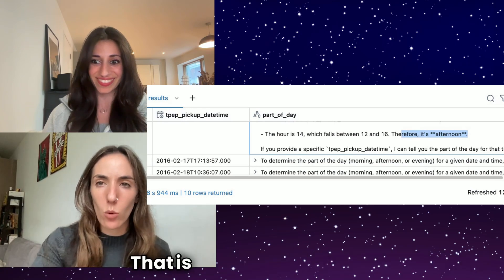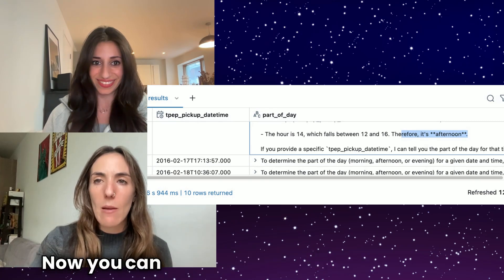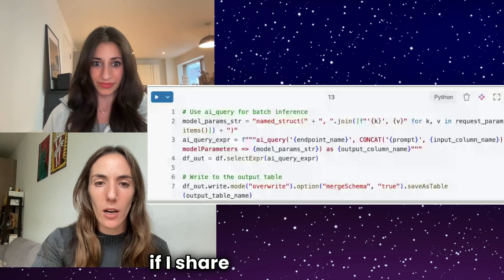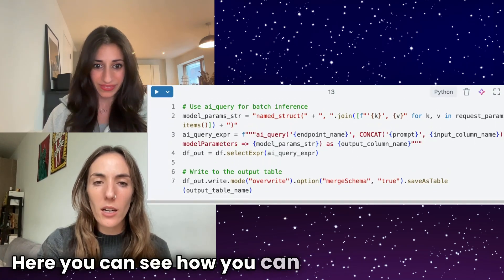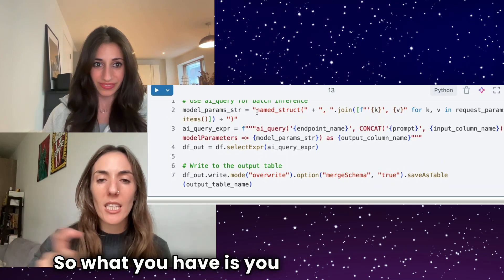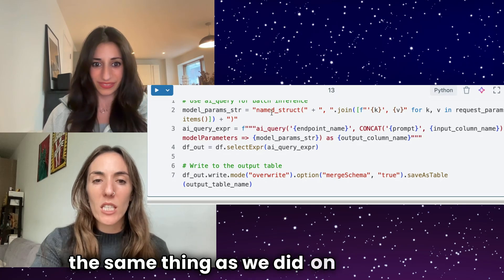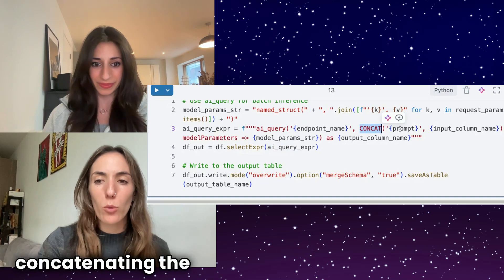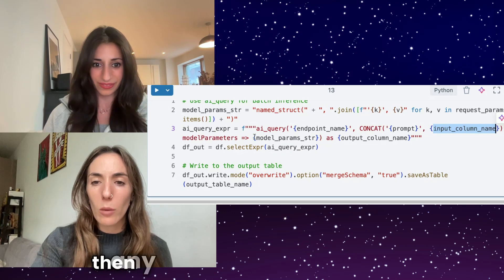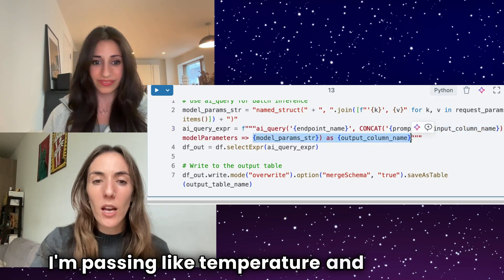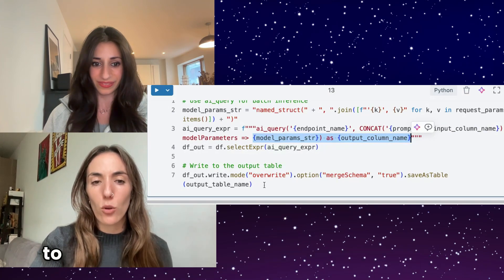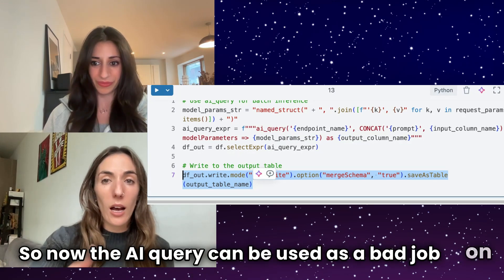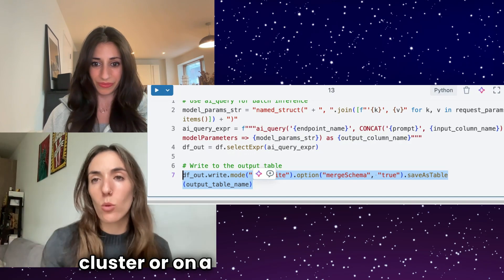That is on Databricks SQL. You can do the same with Spark as well. Here you can see how to query using Spark — you construct the same thing as the SQL query: this is my query function, I'm concatenating the prompt with the input column, and passing any other model parameters like temperature. Then you apply this operation to your data and write it out as a DataFrame. So AI Query can be used as a batch job on a Spark cluster or as a Databricks SQL query.